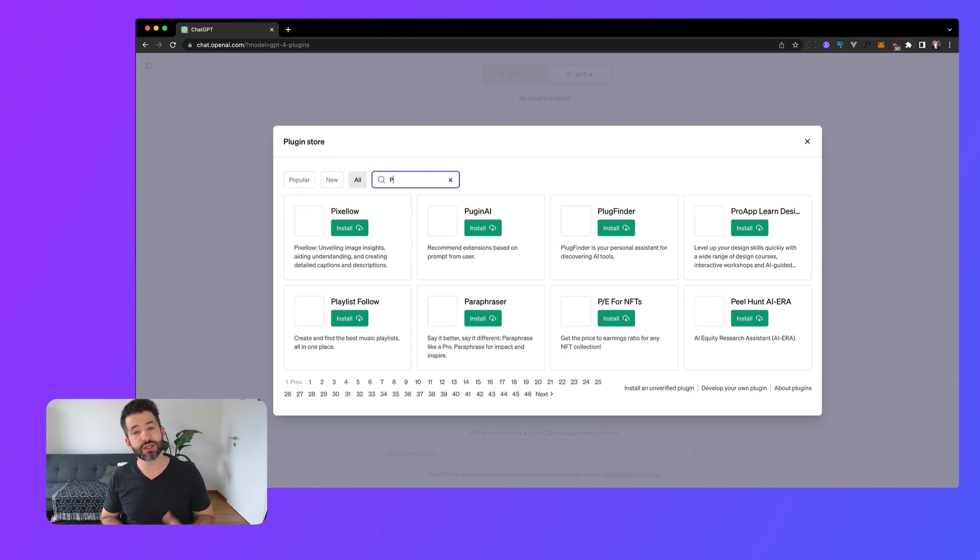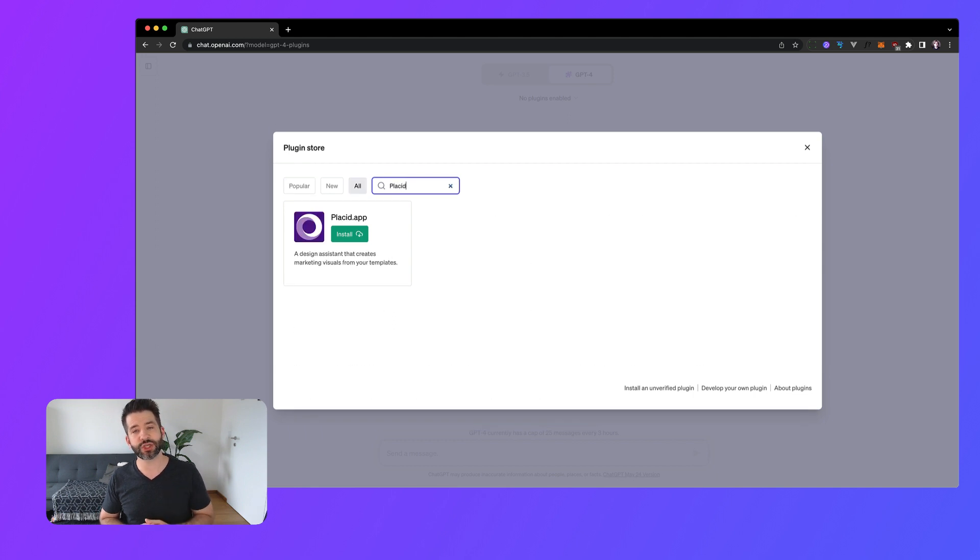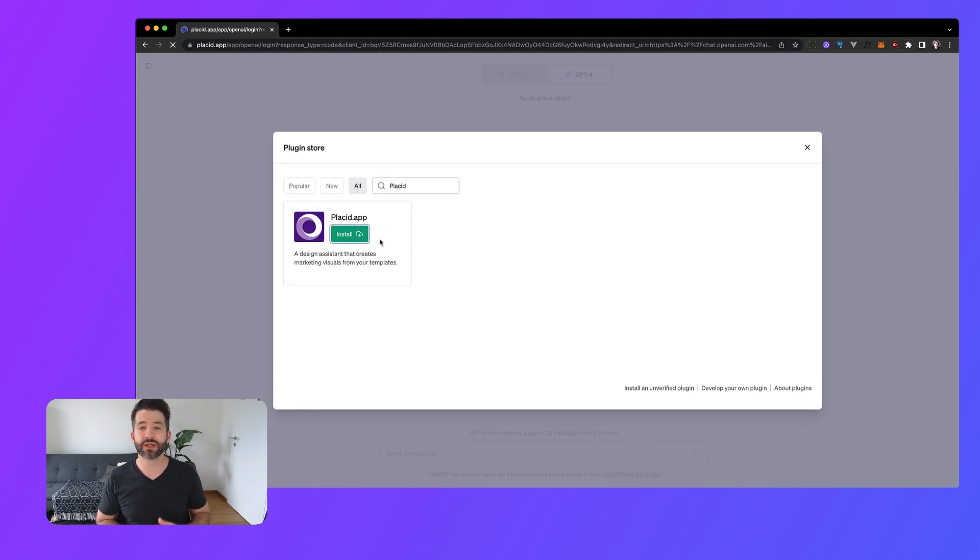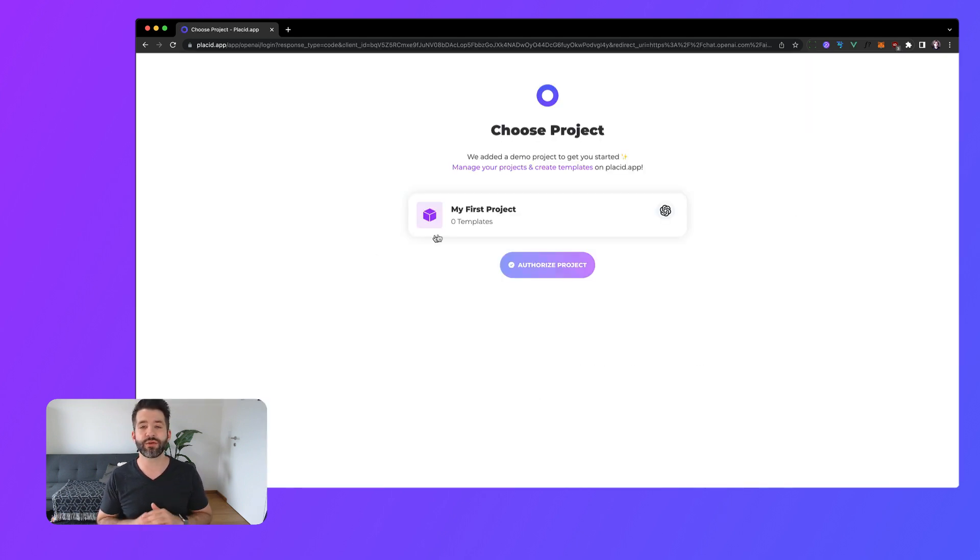To install it just look for it in the ChatGPT plugin store and hit install. The plugin will guide you through the whole setup process.